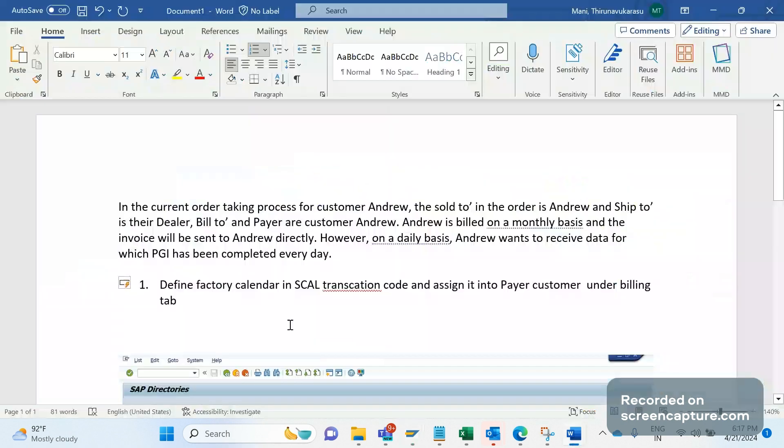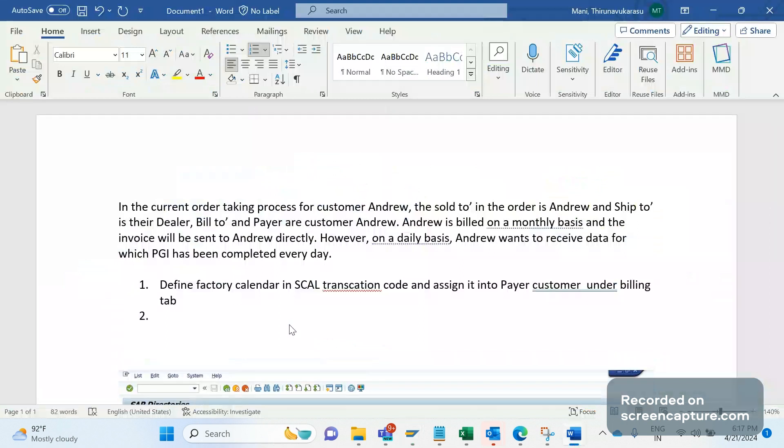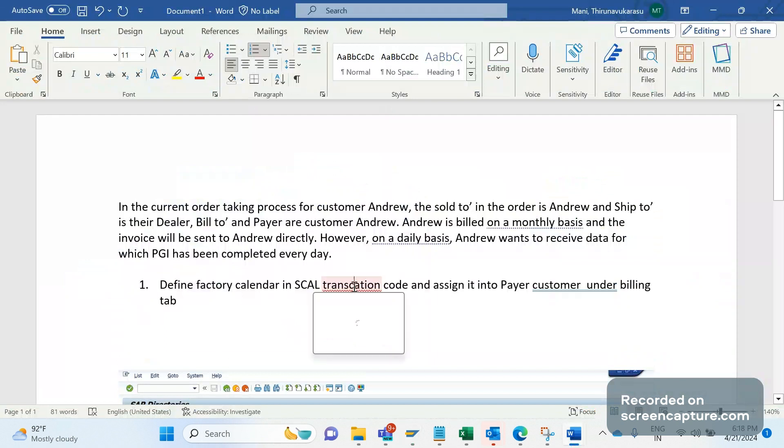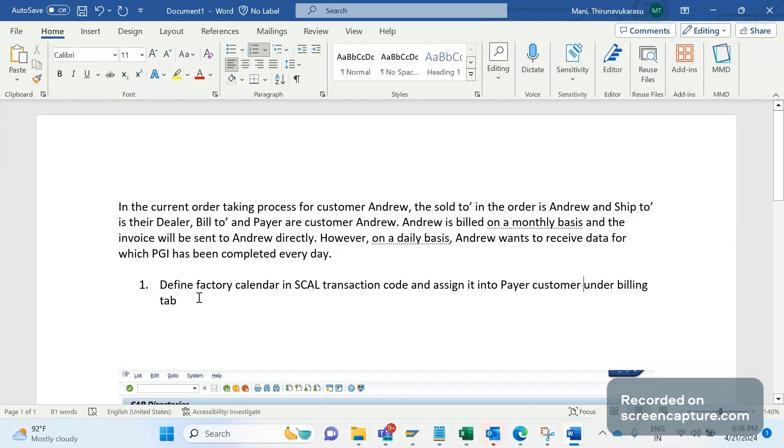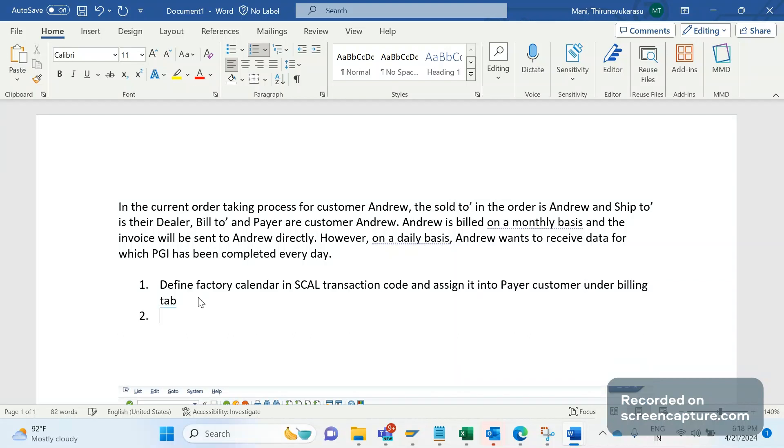Once that is done, this is the main step that we should do to create the invoices at the last working day of every month. This is the prerequisite to create the invoices. The next thing, we need to develop the interface. For that, we are going to develop one custom report and it should be scheduled as a batch job.